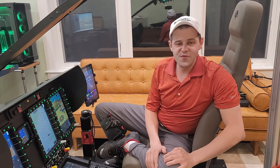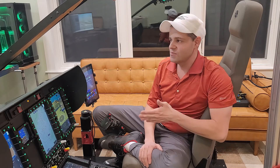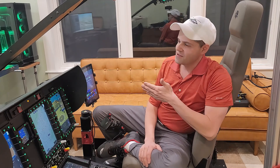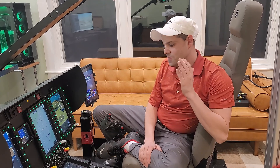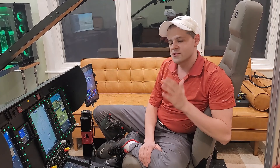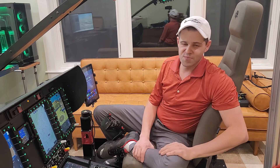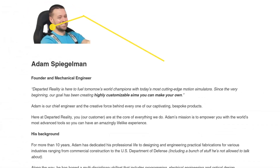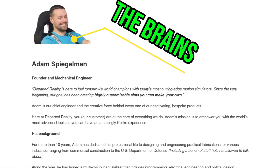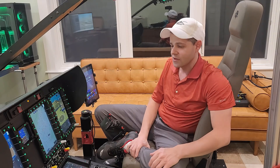Joe here from H145 Rotor Sims. You've just seen me flying around the canyons with this new beautiful motion cueing software by Departed Reality. Adam Spiegelman, the mechanical engineer, has finally released this to the public on the Microsoft Store.